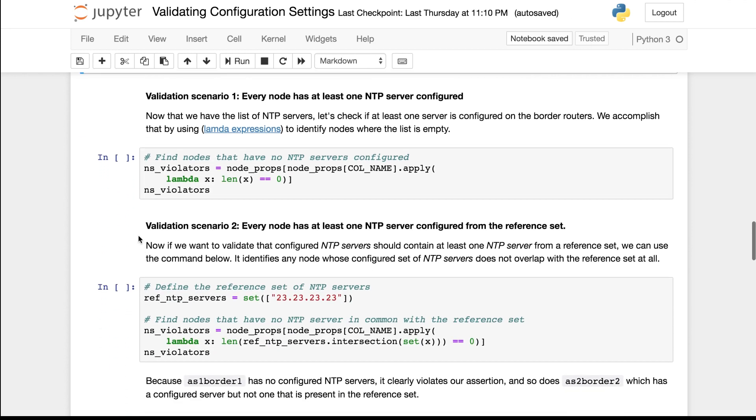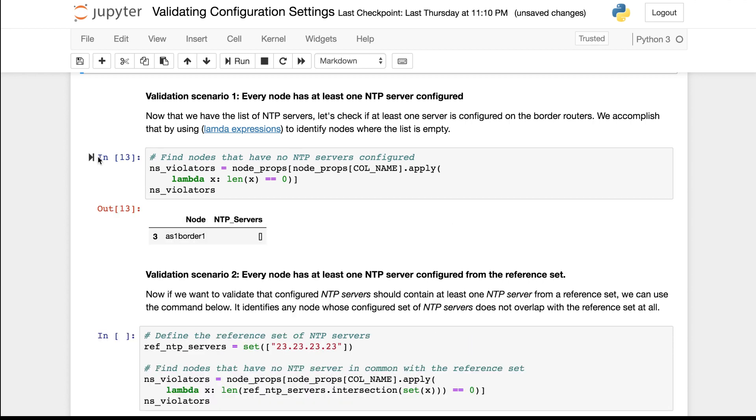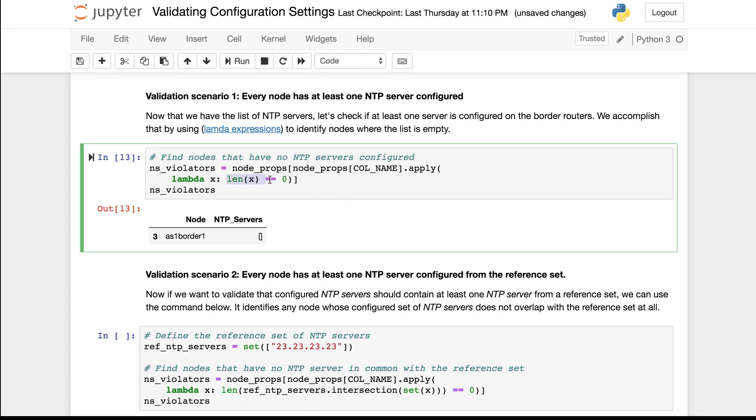So for the first scenario where we want to make sure that every node has at least one NTP server configured, we can use this Lambda function. It is essentially flagging nodes whose NTP server set is empty. The result in this case is this set of nodes which contains only AS1 border 1.